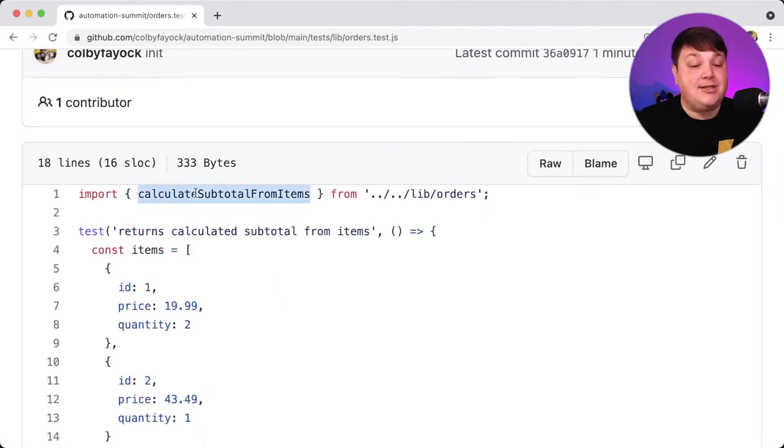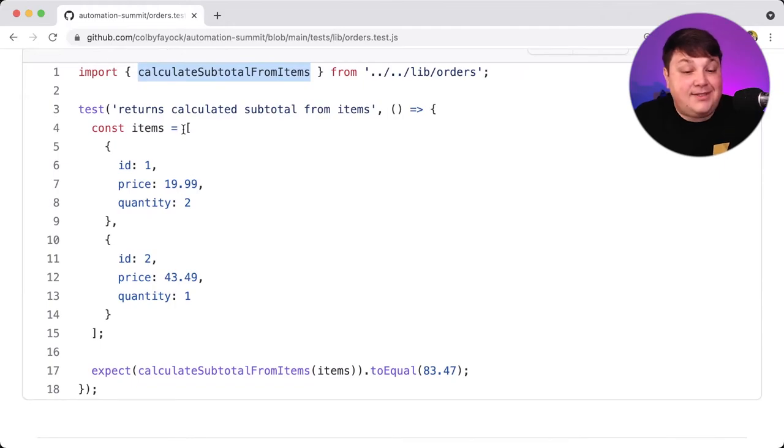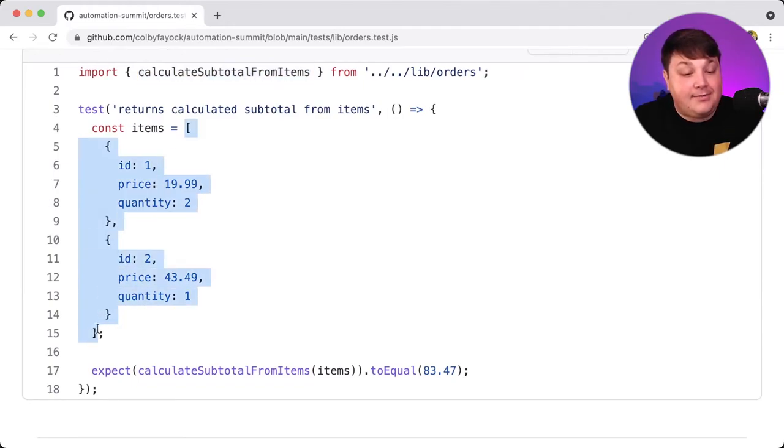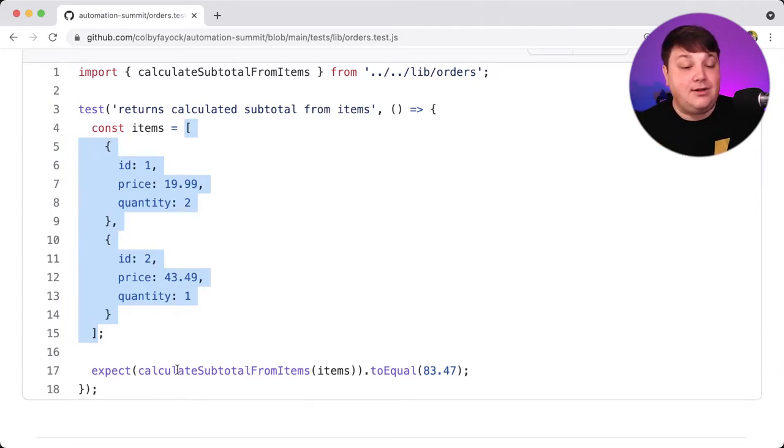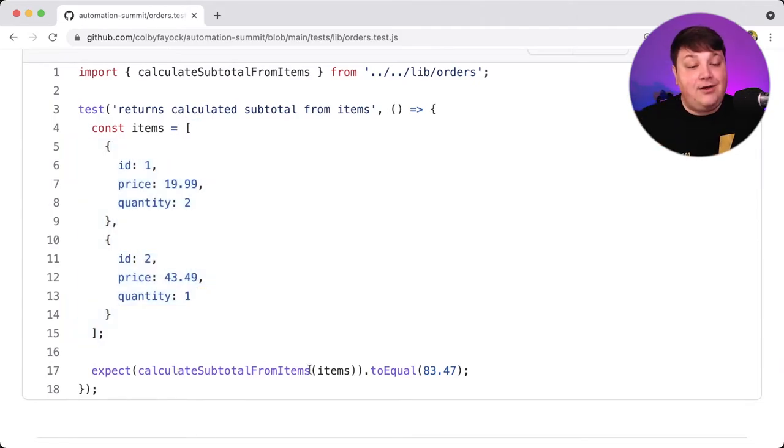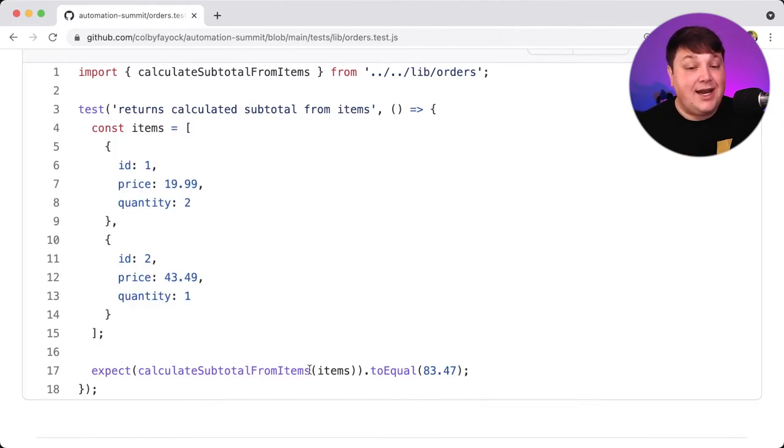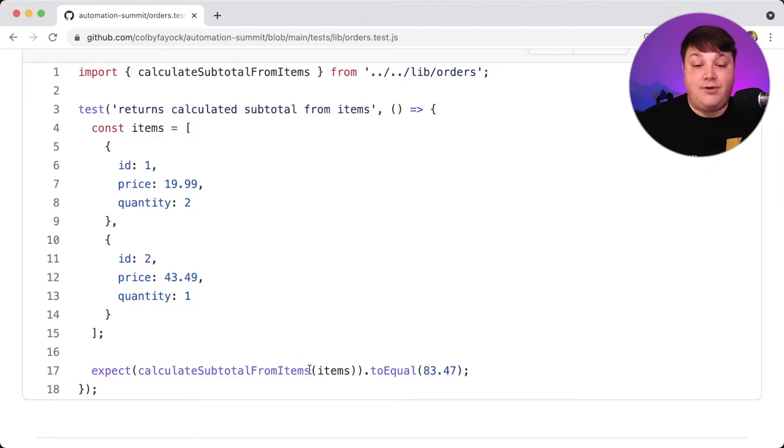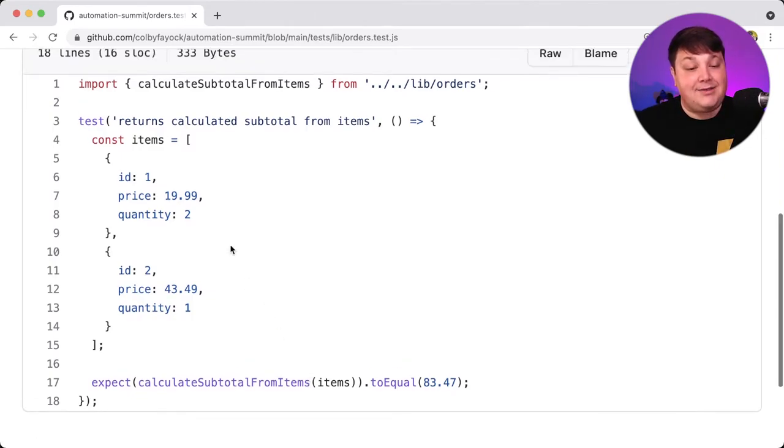Where what it's going to do as kind of described, it's going to take in this array of items and it's going to calculate what that subtotal is and make sure that it's properly adding those all together. Now, this is just a real simple test that's meant to kind of demonstrate the use case of Jest that I actually used for a tutorial that I wrote. But this is a great use case to actually show how this is going to work in practice.